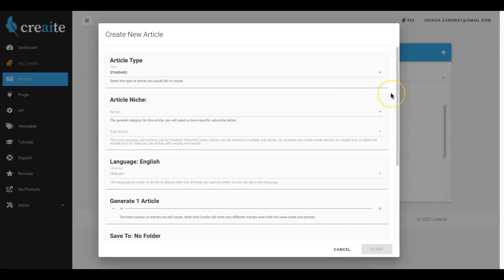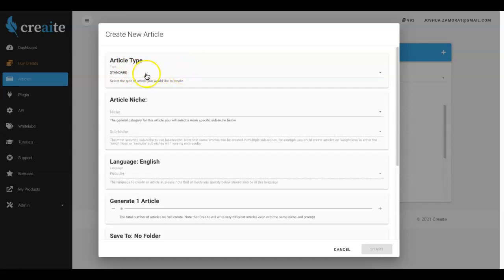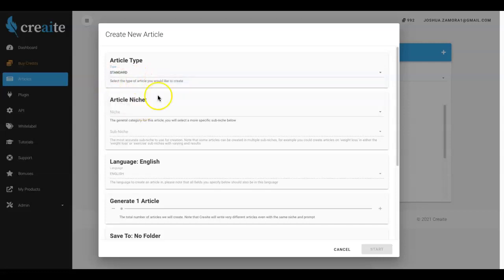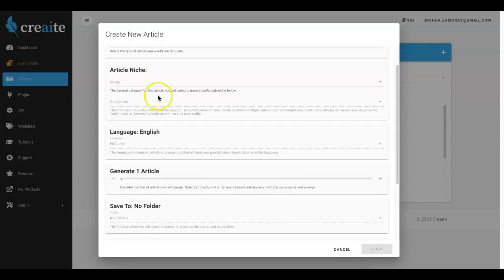The first thing you're gonna do is select your article type. Depending on which package you purchase and which upgrades you purchase you will be able to select between one and three of these options. I'm gonna go ahead and leave it at standard and then below that you're gonna choose the niche that you want content in.